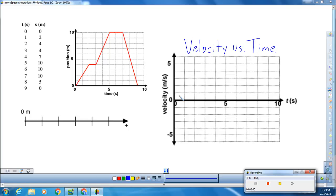Just in case you missed today, we took data and we formed a position versus time graph with that data. You notice the graph with the red line that's there for you — position and time is all set up for you. We then took that information, formed a velocity versus time graph, and once we completed that, we moved over to the motion map, which you see in the bottom left part of your screen.